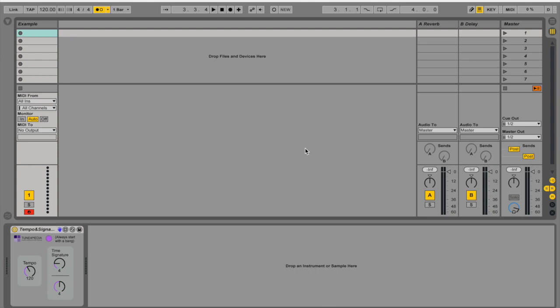It essentially allows you to create clips with automations to control these features. Now you can put this patch anywhere you want in a MIDI channel because it allows MIDI data to flow through.